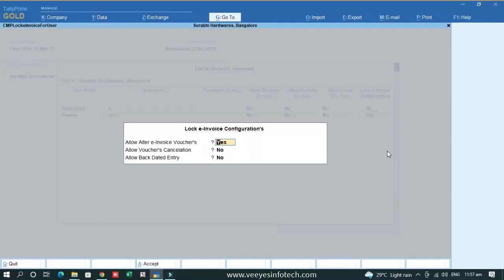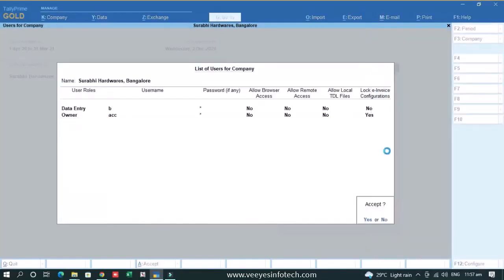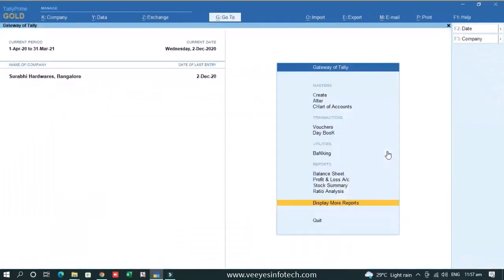If you want to allow for a user, make it yes. You cannot cancel your e-invoice voucher. If you want to allow cancellation for a user, make it yes. If you want to allow a backdated voucher for a particular user, make it yes. You cannot delete the e-invoice transactions. So deletion is totally restricted to admin and the user both.